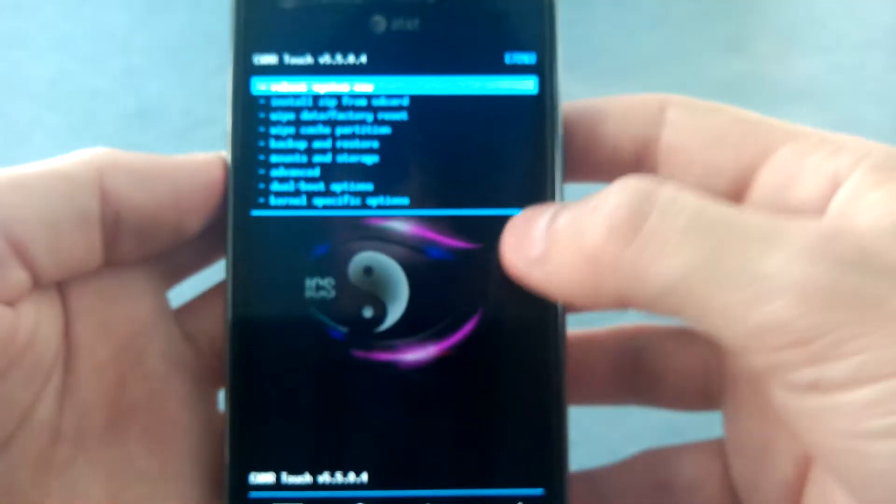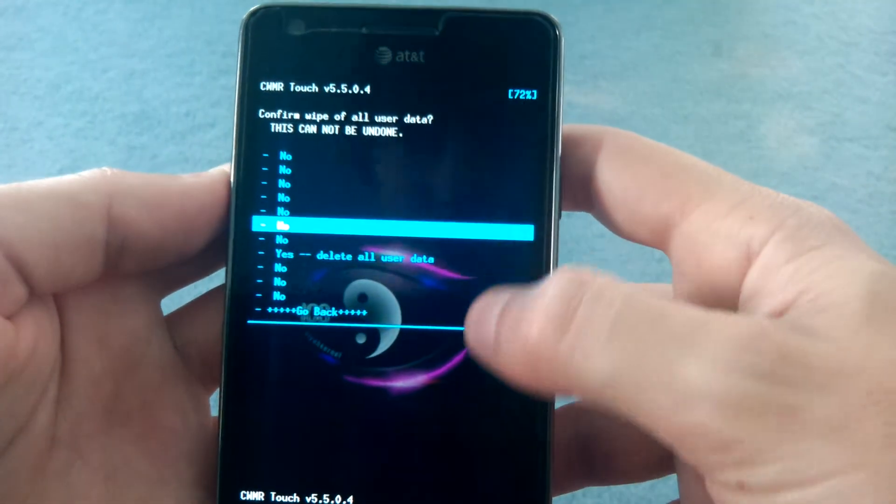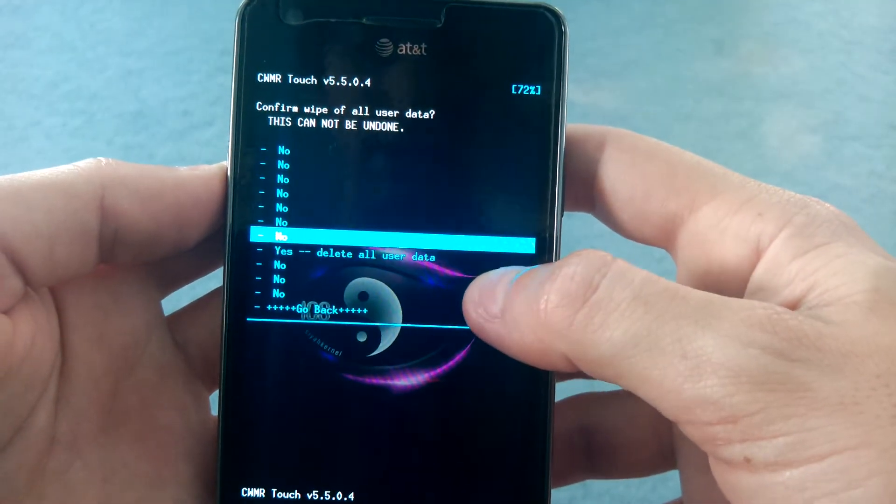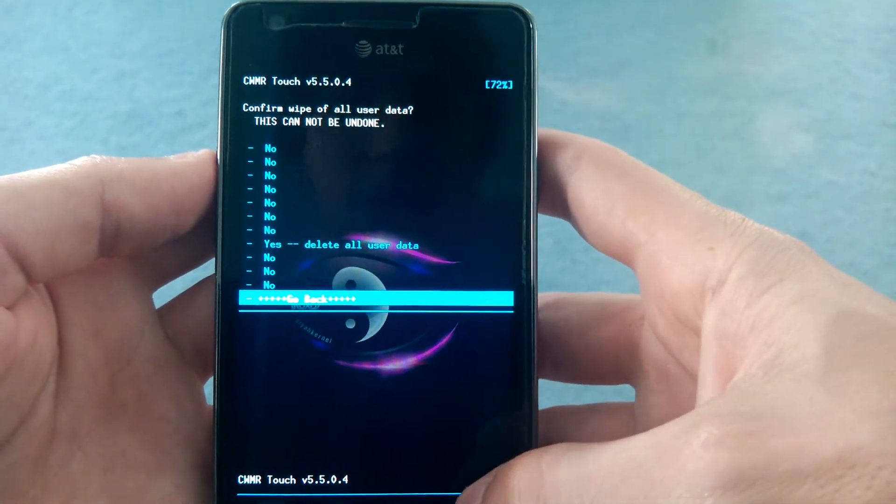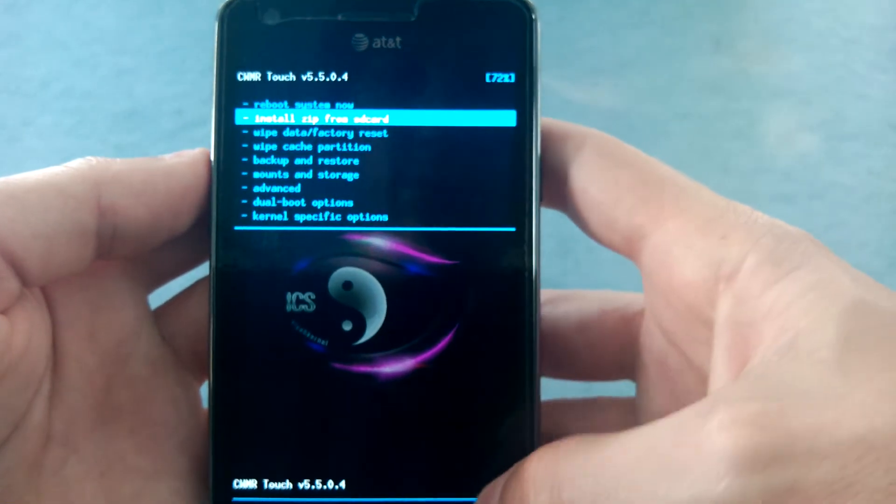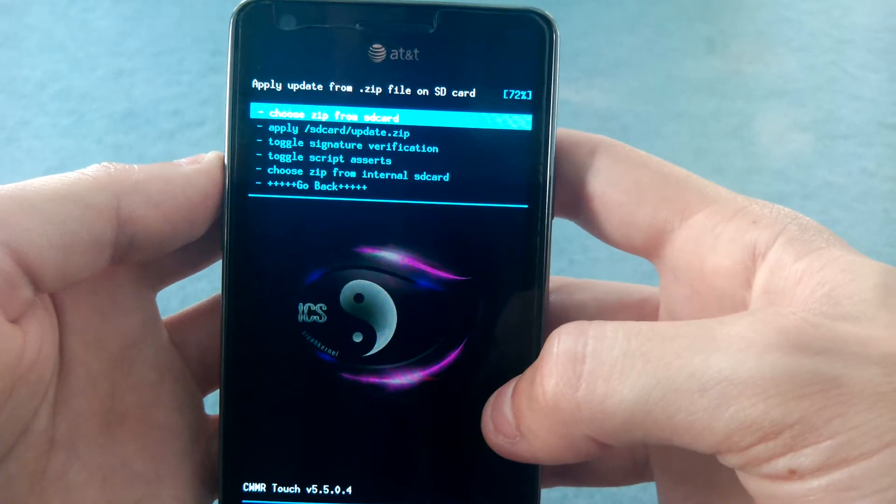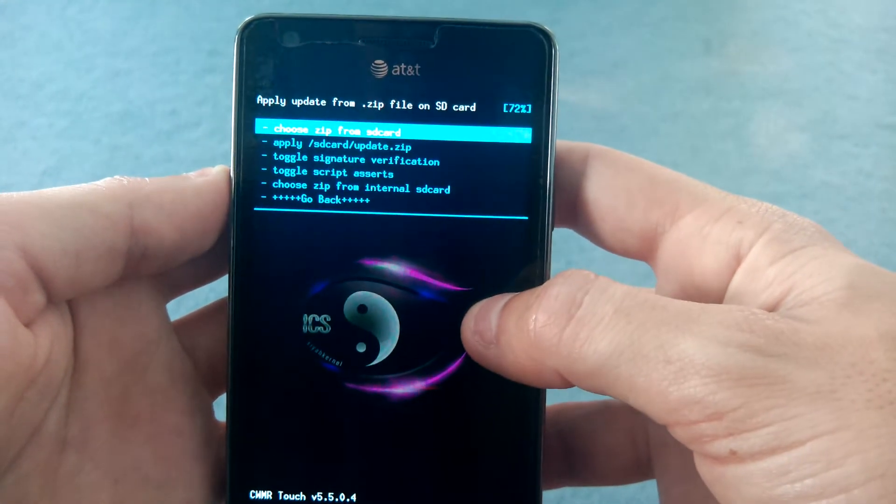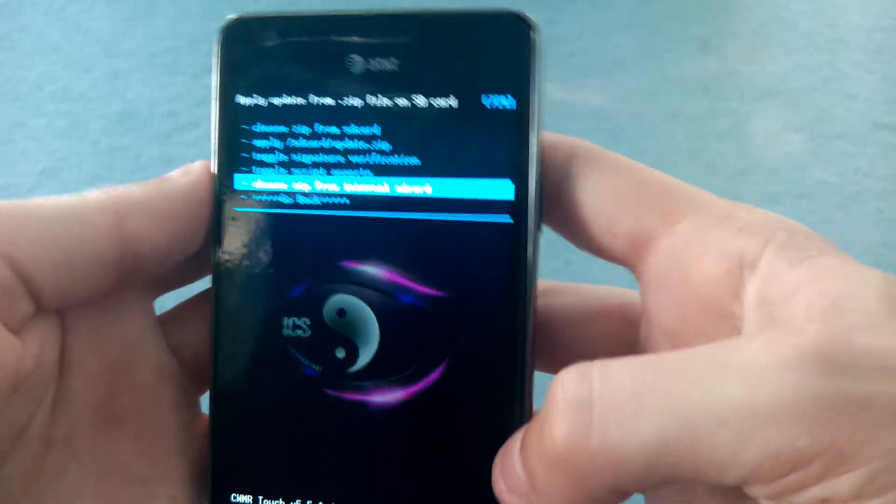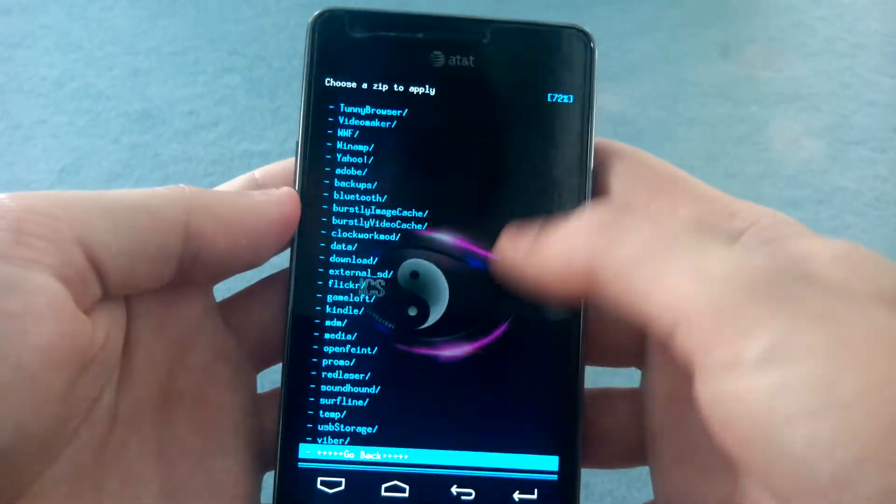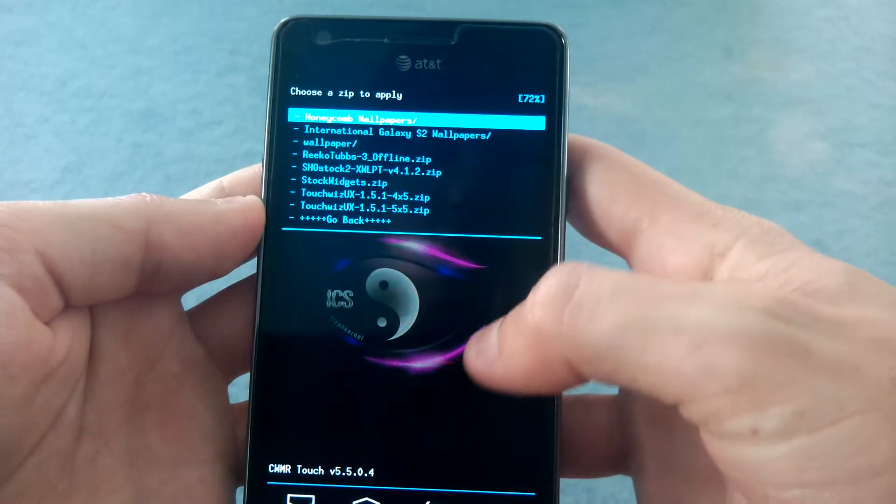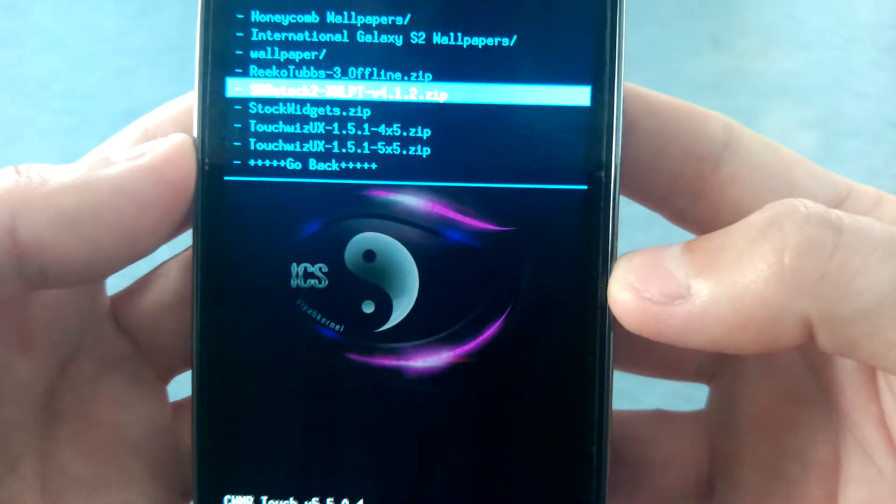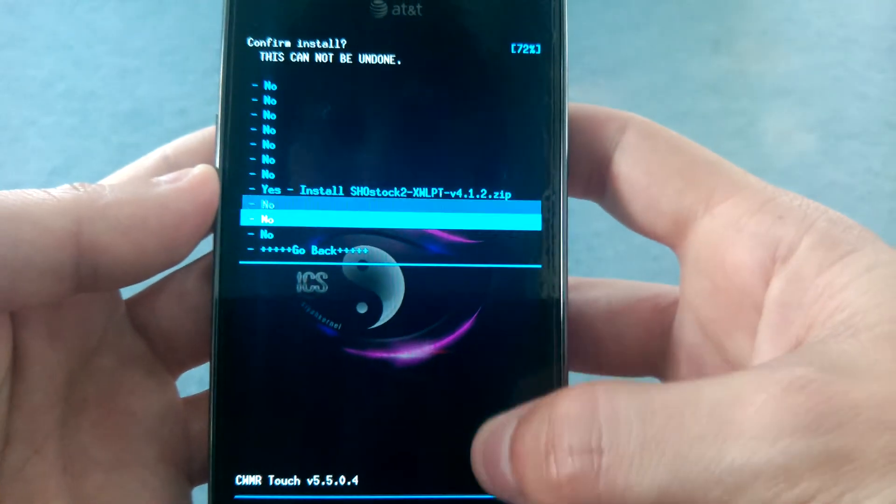You want to make sure that you wipe data, factory reset. I'm not going to do it because I'm already on it, but just go ahead and do that, and make sure you back up any data before you do this that you'd want to keep. After that, you just do install zip from SD, and depending whether you downloaded it to your internal or external SD, pick the appropriate one. The top one is the external one, and here's the internal one. Make sure that you go to downloads, or whatever folder you place the file in. There you go, show stock 412, and then go ahead and install that.